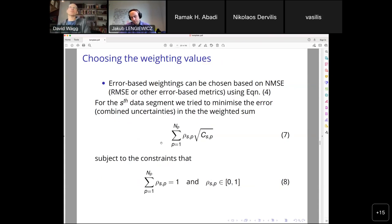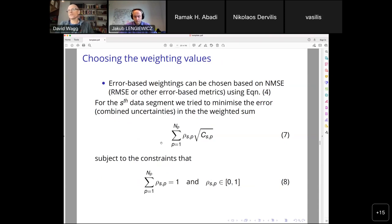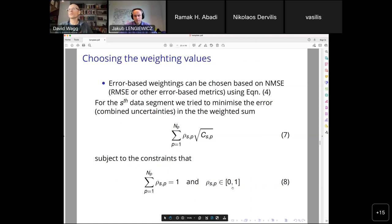Choosing the weighting values involves optimization and cost functions — there's a huge variety of ensemble modeling methods available. We took something very simple to test the hypothesis: we took the normalized mean square error and created a weighted sum, minimizing it subject to the constraint that all weights sum to one and each weight is in the interval zero to one. This is a really simple first approximation; more sophisticated approaches are options for future work.